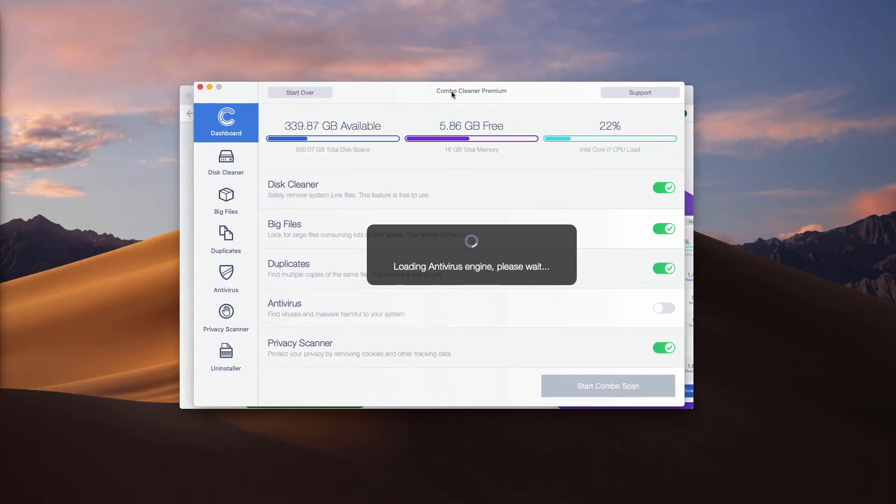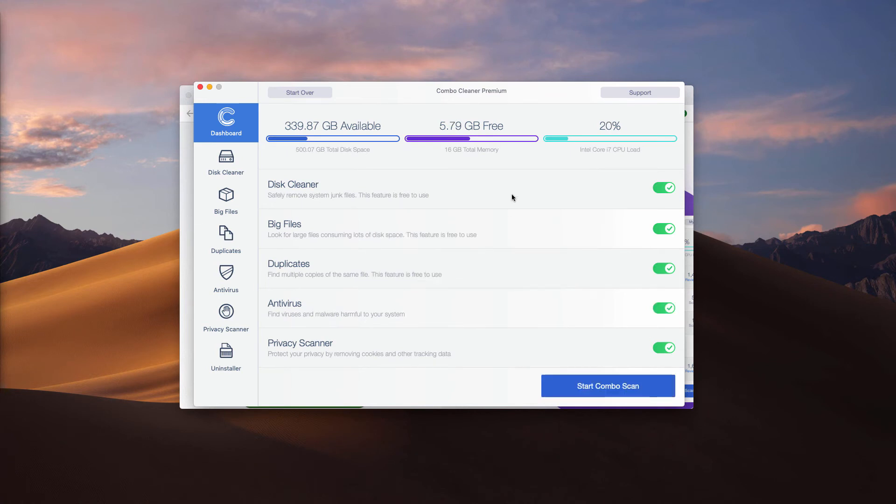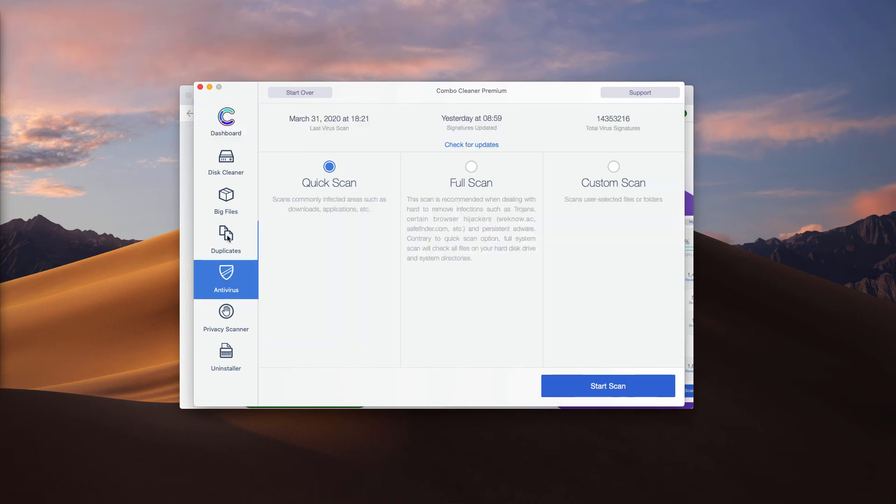You will notice that initially the program comes as the trial version. The premium license is required to use the antivirus function of ComboCleaner.